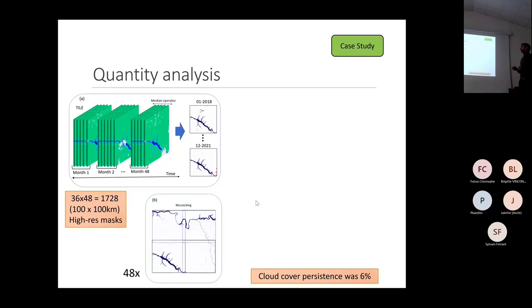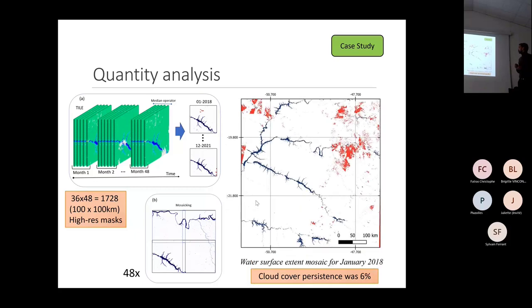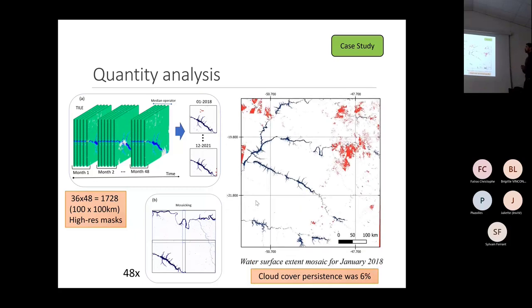We combined almost 1,800 high resolution masks into 48 high resolution mosaics to process. Even with this processing, we still had pixels with no data due to the persistence of clouds in the region.